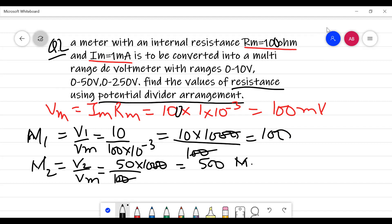Now calculate the multiplier values. M1 equals V1/Vm equals 10/(100×10⁻³) equals 100. M2 equals 50/(100×10⁻³) equals 500. M3 equals 250/(100×10⁻³) equals 2500.